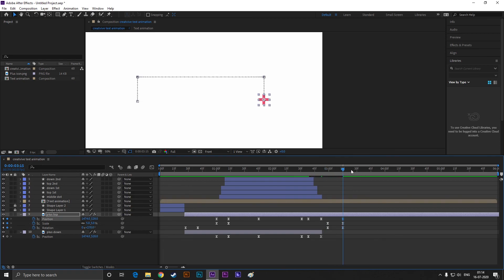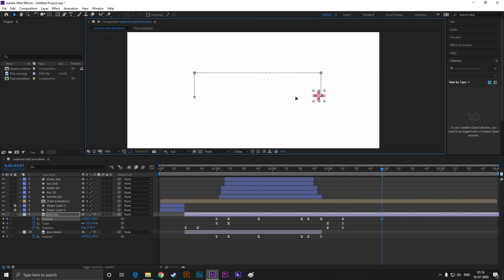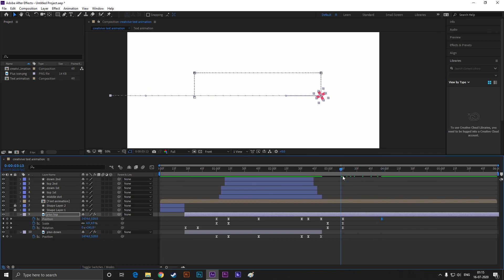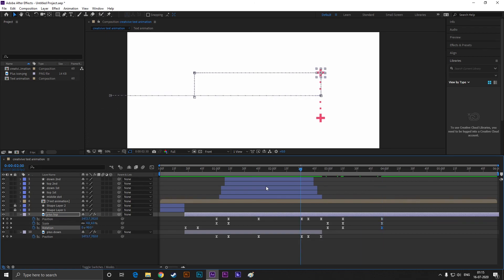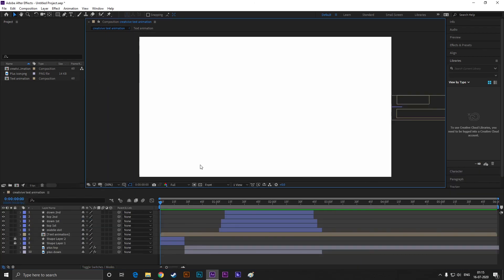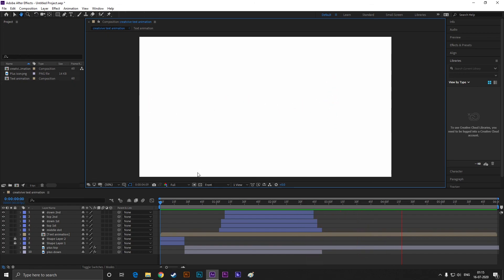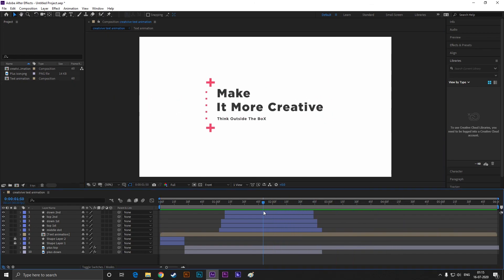Add a keyframe on position, then go forward a few frames and drag the shape outside of the composition. You can also add keyframes on rotation and scale to make it look better. Hit spacebar to RAM preview it — cool. Let's wrap it up for today. Let me know if you face any problem.